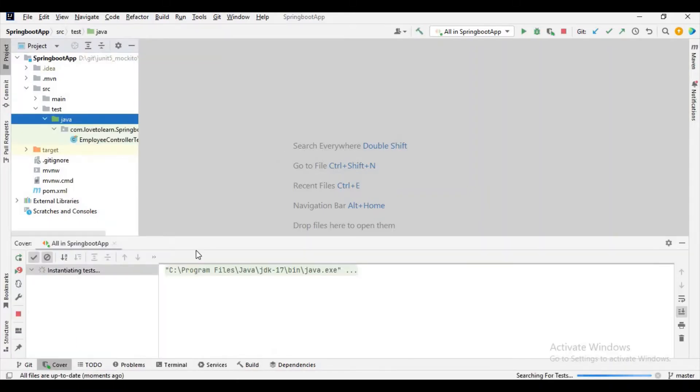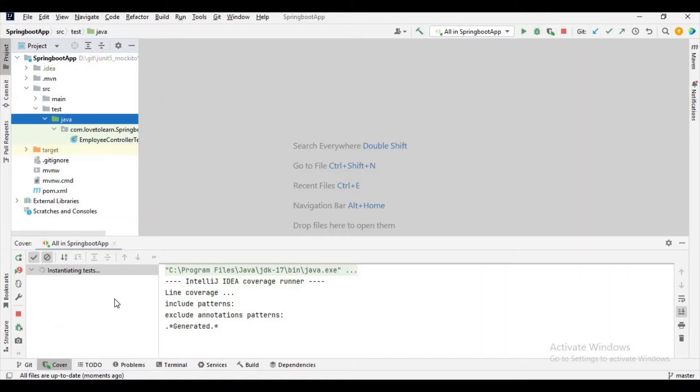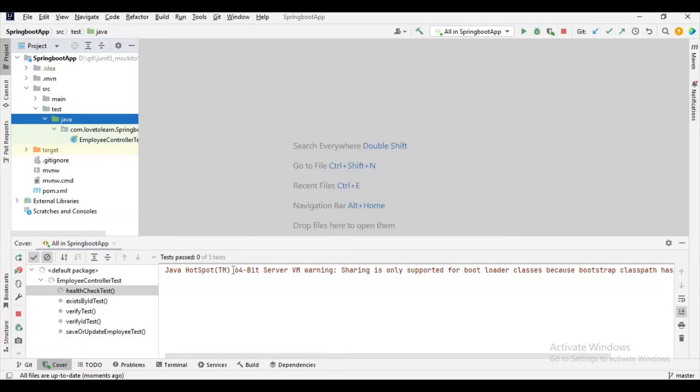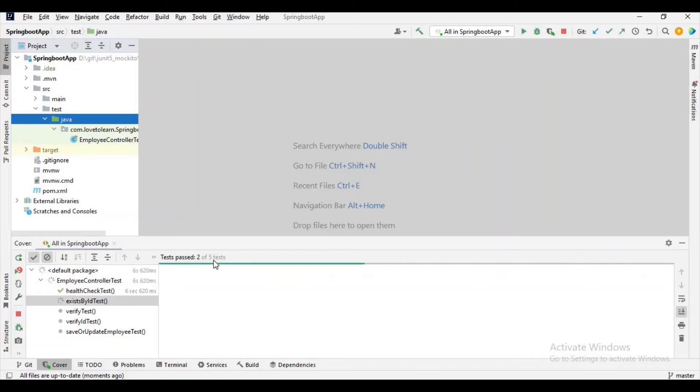After clicking on the option, it will take a few seconds to run the test cases and give the coverage analysis report. Let's wait for a few seconds.